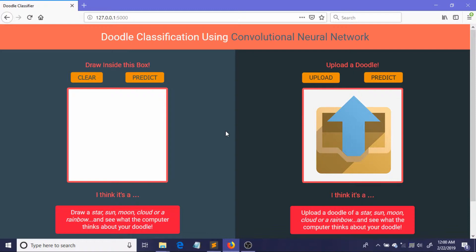Now in this video I'll be showing you how you can do the inference in the server. So in our case, the inference would be to classify the images provided by the user—that is, the doodles—into our five classes: star, sun, moon, cloud, or rainbow. As this is a continuation, I would request you to please see the previous videos, otherwise it won't make any sense.